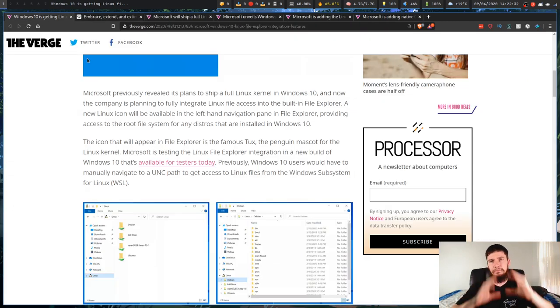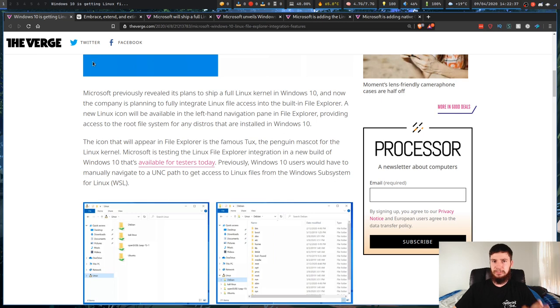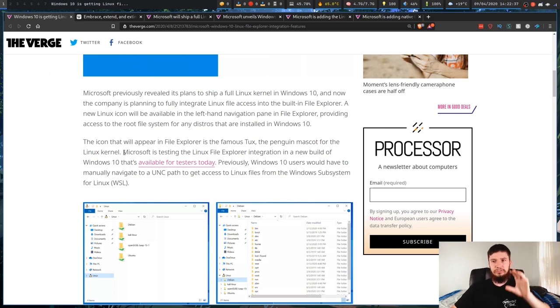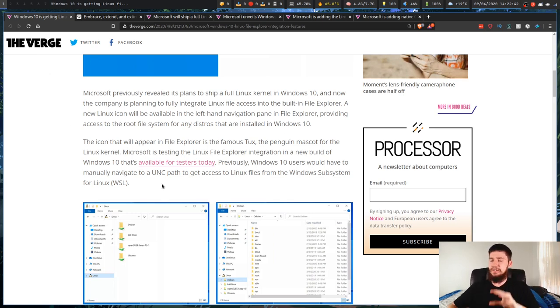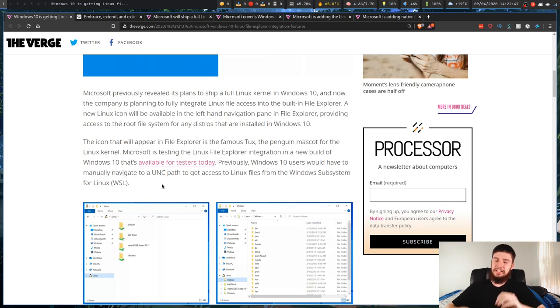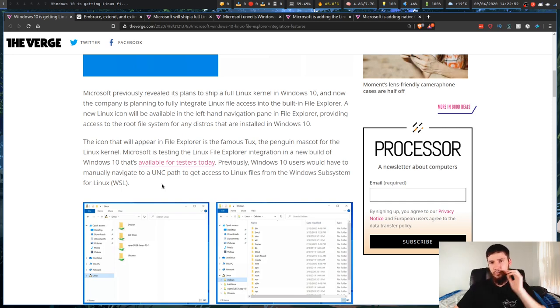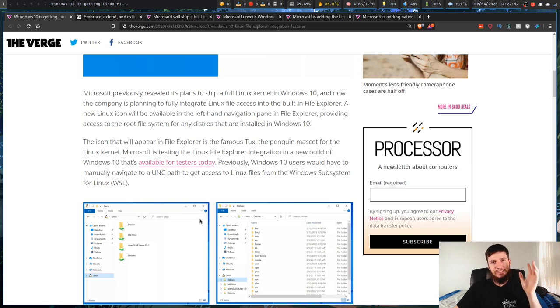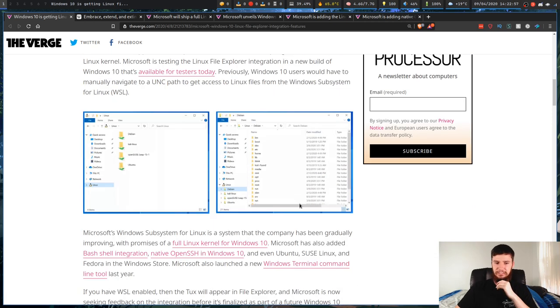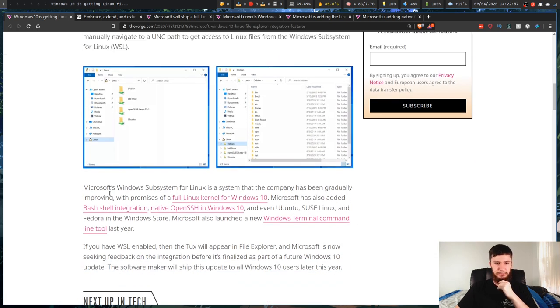So this might not seem like anything too crazy, but if you actually combine this with all the sort of stuff that Microsoft has been doing over the past couple of years, you start to see a really obvious trend.